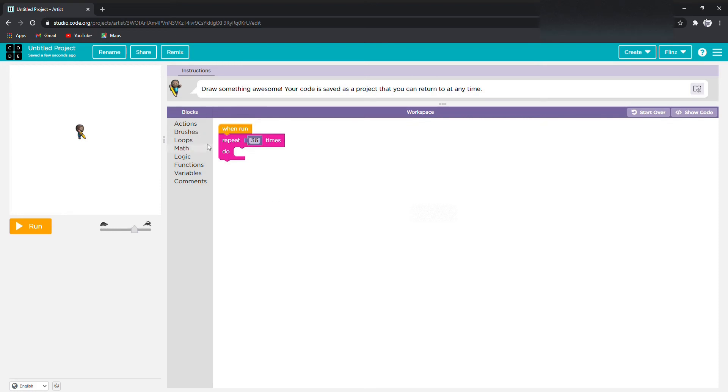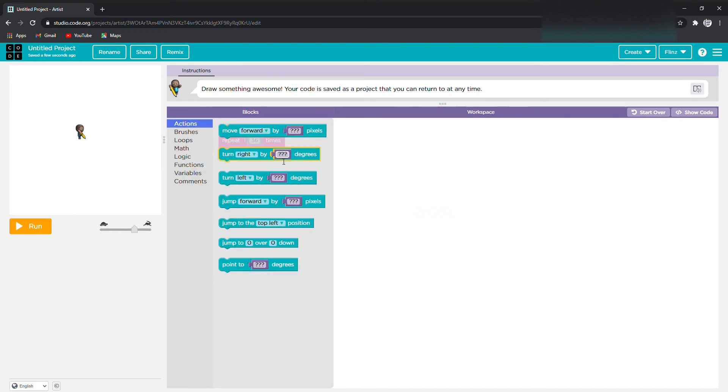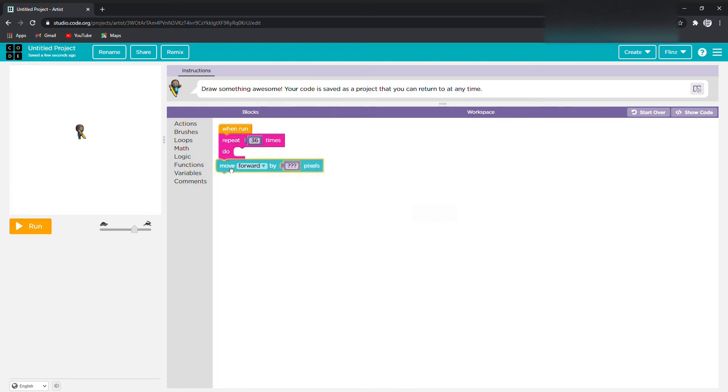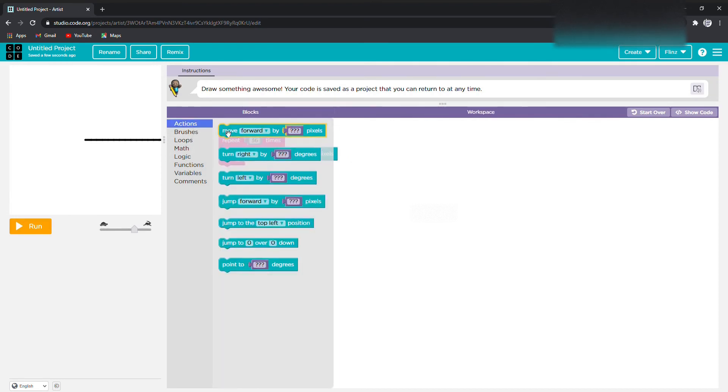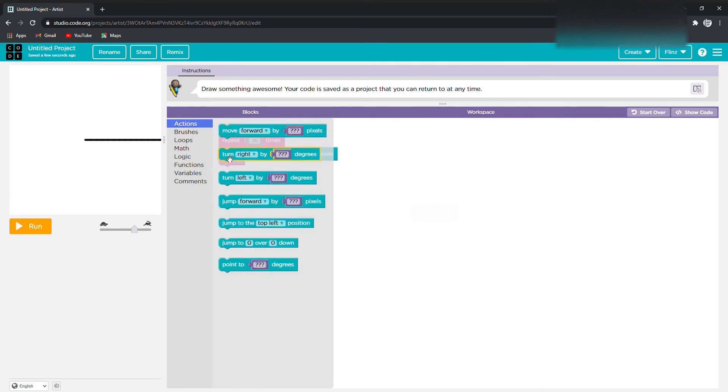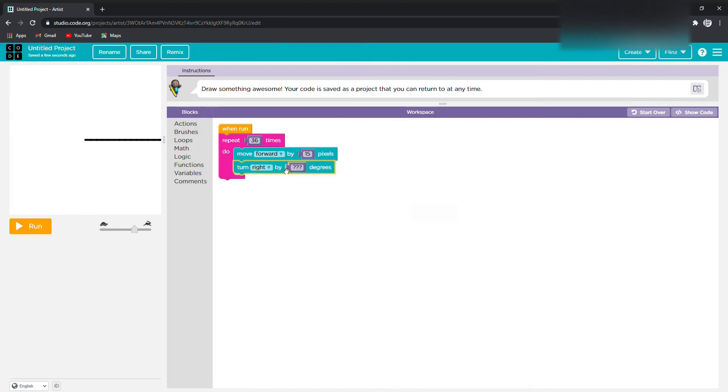Once you've done it 36 times, you're going to move forward by 15 pictures and then turn 35 by 10 pictures.